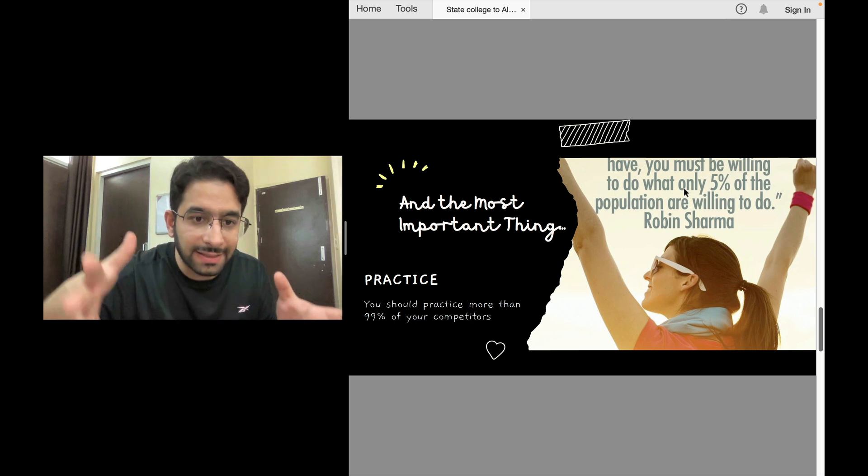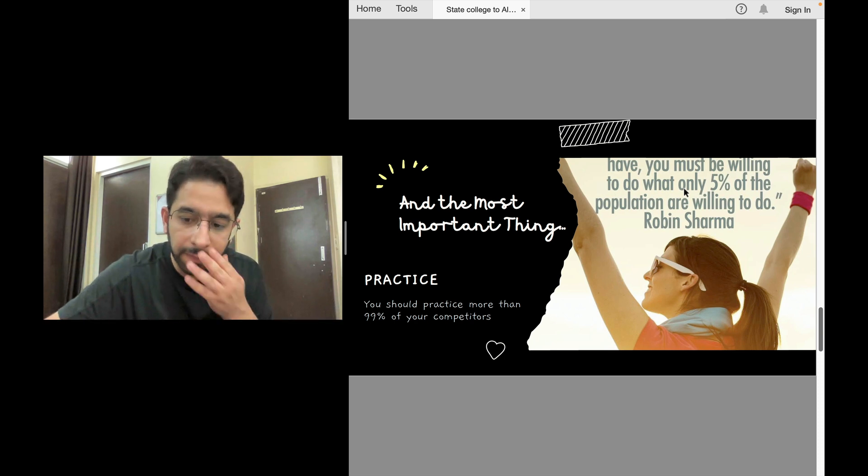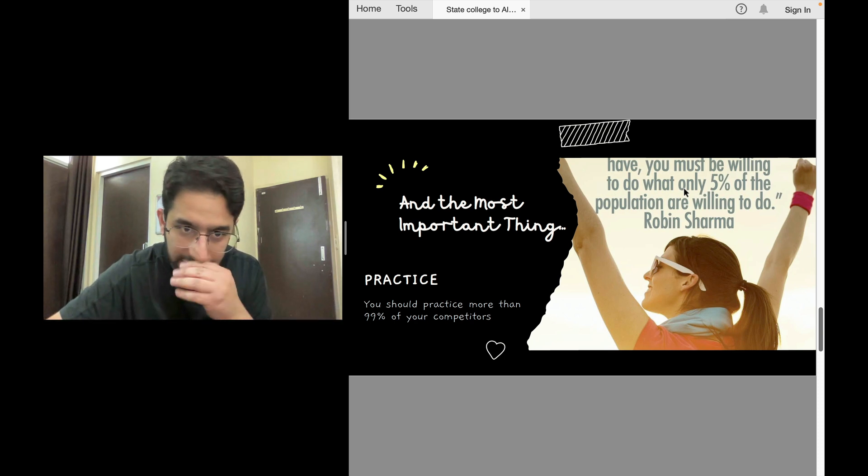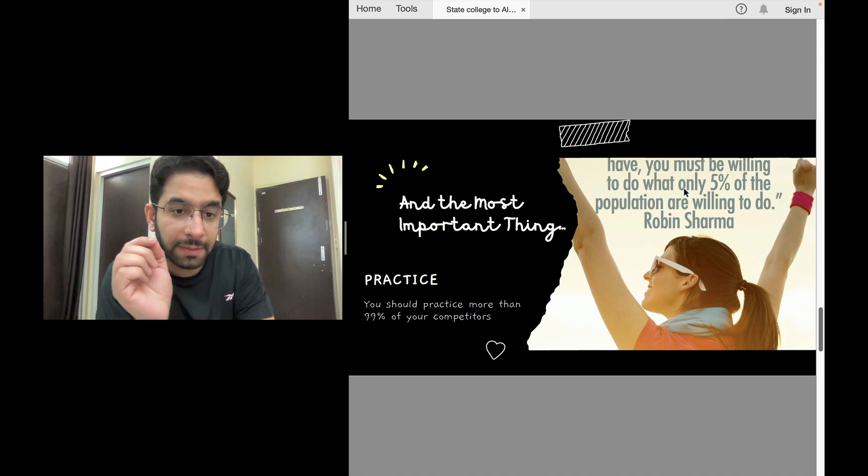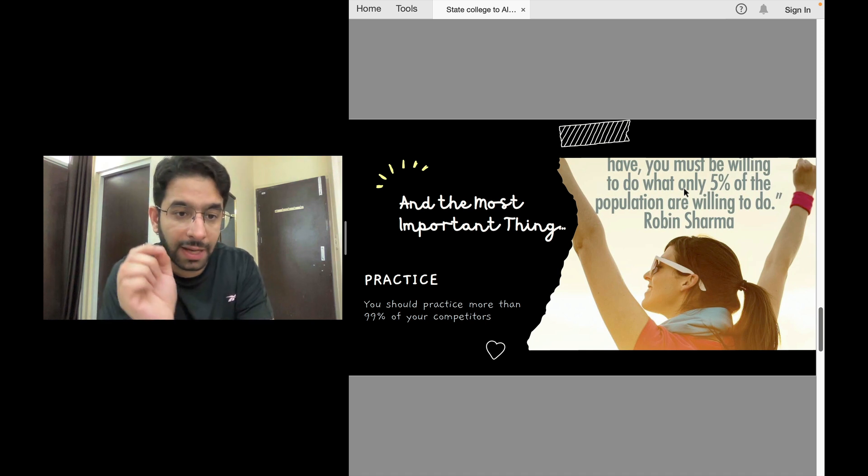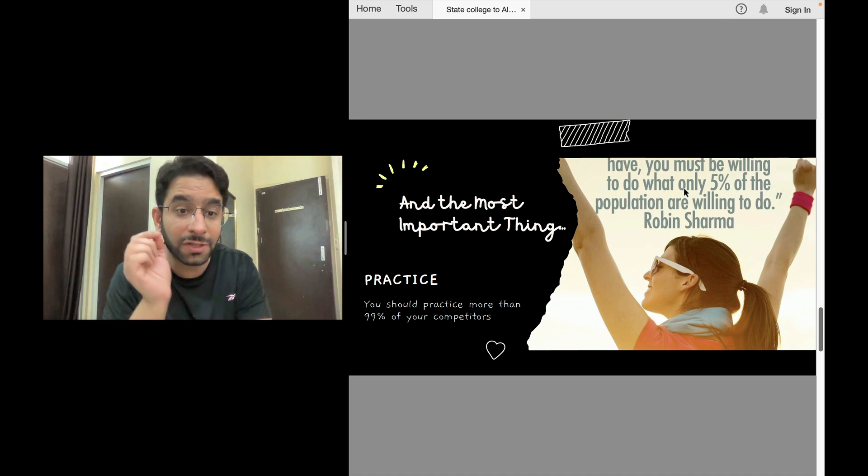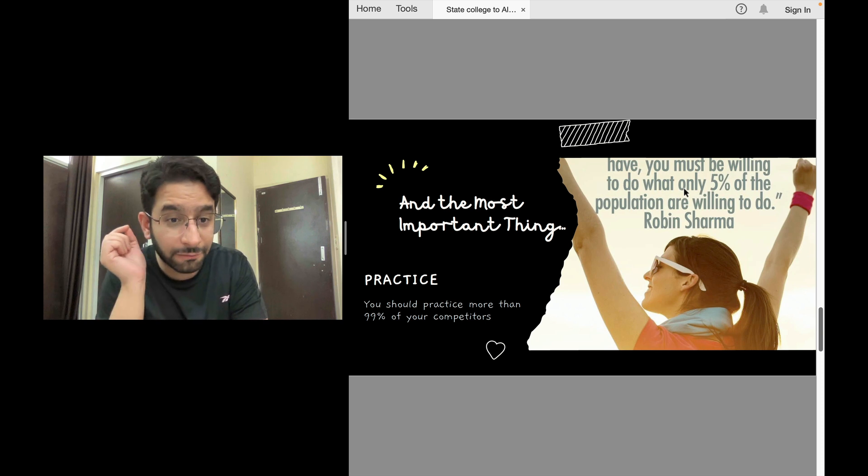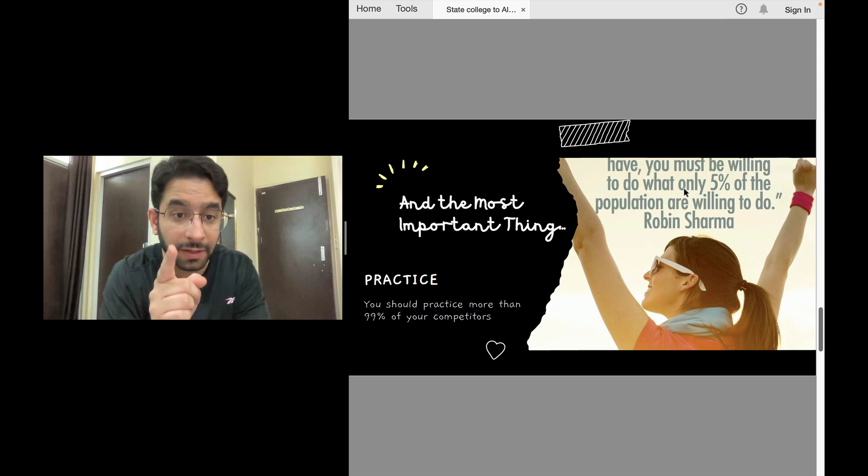Second best source: the subject-wise tests, the grand tests that you'll be appearing. Practice is very important. I repeatedly talk about practice in my videos, I talk about giving exams, because that active recall form of learning is the best form of learning.